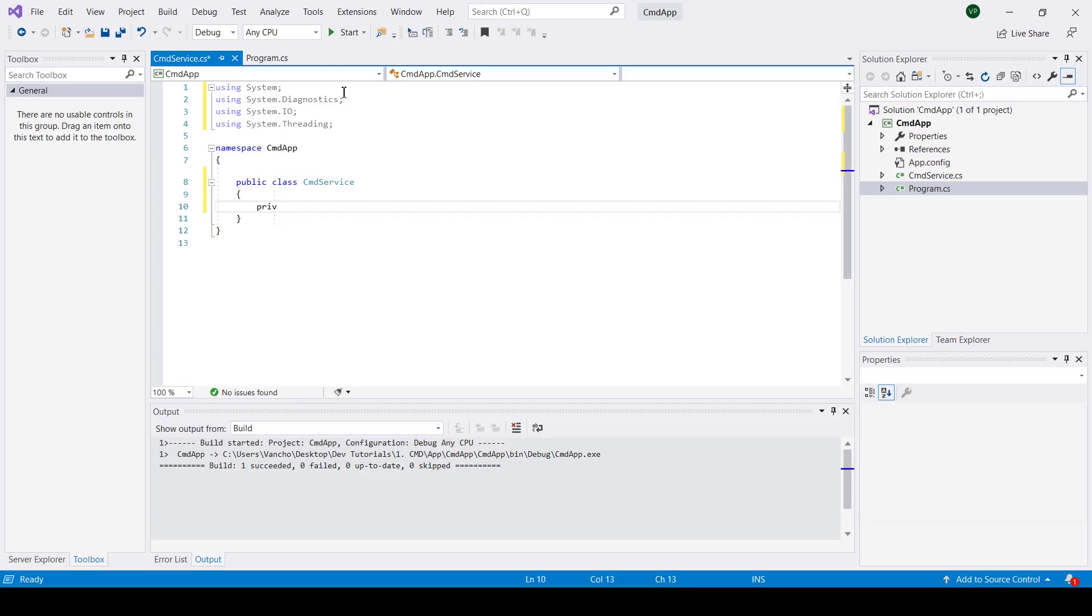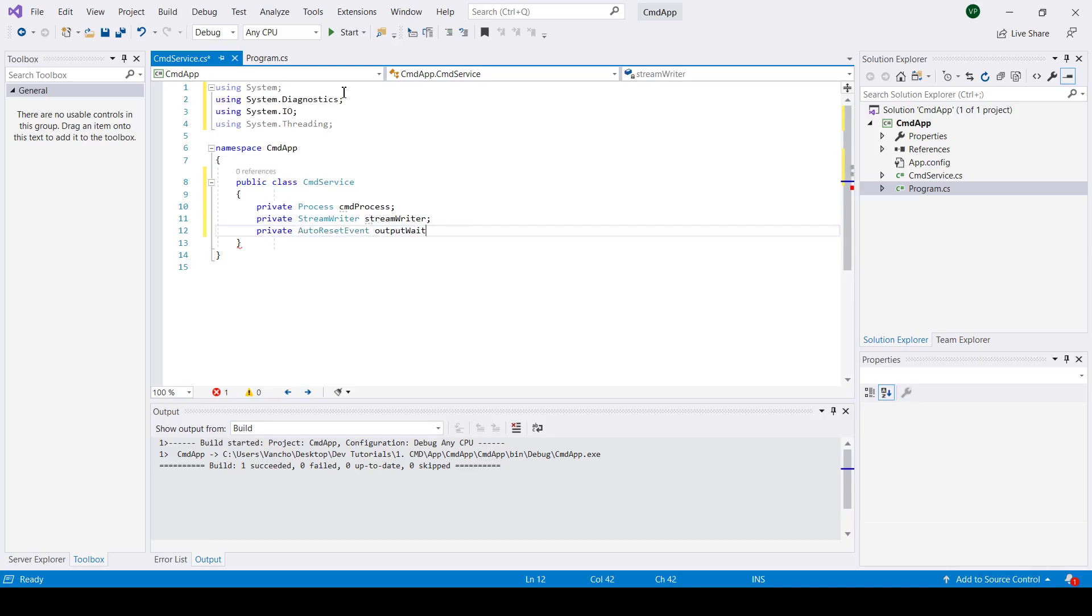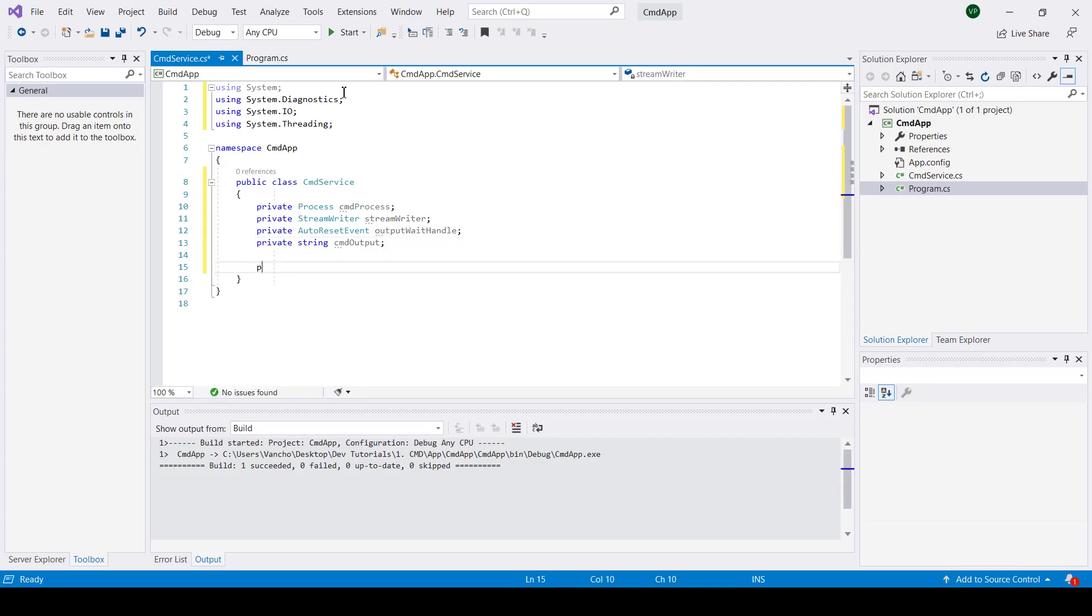Now I'm ready to add a process field that enables you to start and stop local system processes, a stream writer for writing characters to a stream, an auto reset event that represents a thread synchronization event that when signaled resets automatically after releasing a single waiting thread, and a string as CMD output.